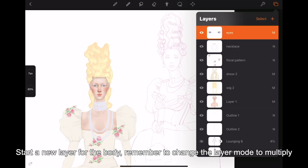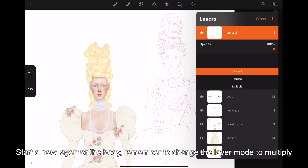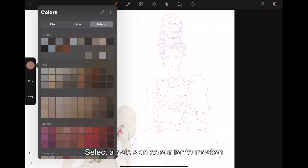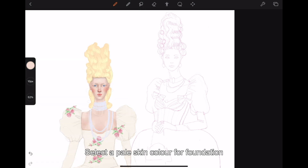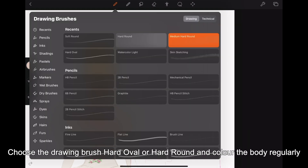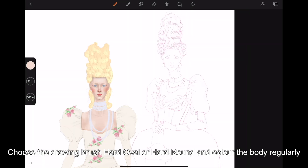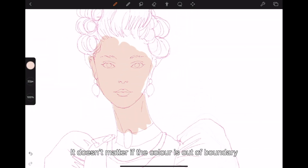Start a new layer for the body, remember to change the layer mode to multiply. Select a pale skin color for foundation. Choose the drawing brush hard oval or hard round and color the body regularly — it doesn't matter if the color is out of boundary.